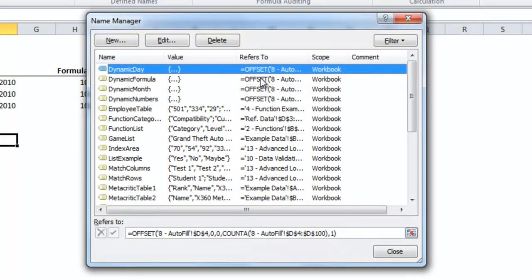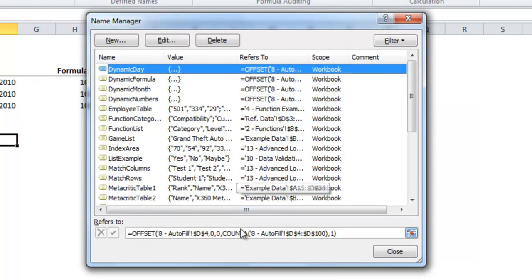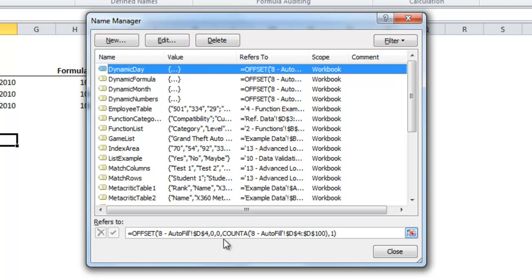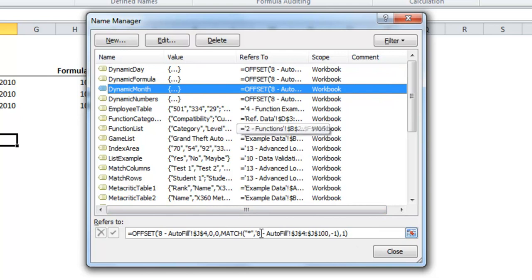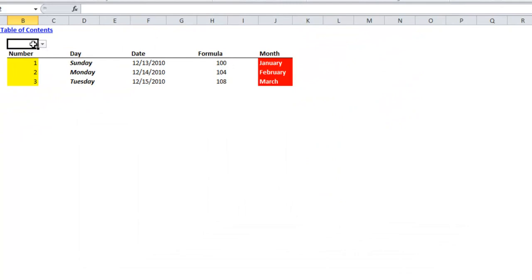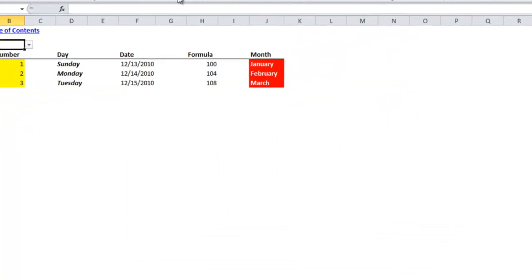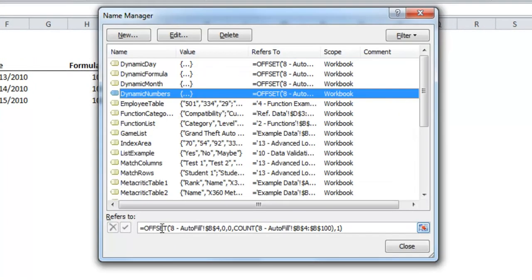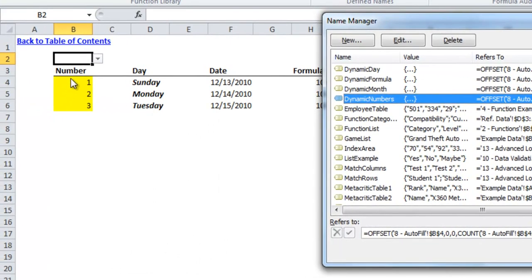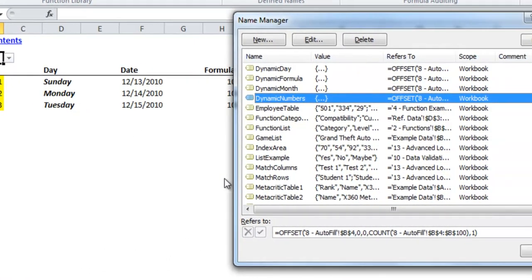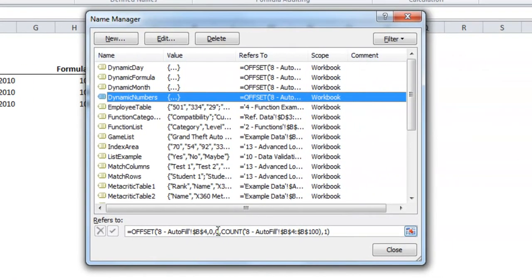I've done it with four of the different examples from the OzGrid post and so you'll see that the offset function in all of these cases has zero for the row and column offset but then has a count function in this instance count A which counts the number of non-blank cells in a range or it might have a match function depending on which example from the posting I'm showing. So if we look at dynamic number you'll see that it has offset autofill B4 which is this number one, zero rows, zero columns and then it has a count function to determine how many cells below it are actually a number.